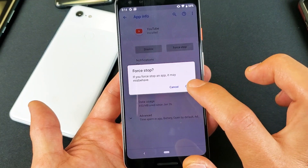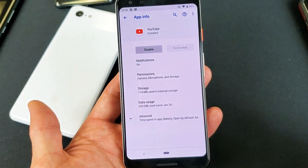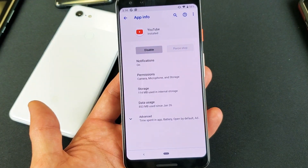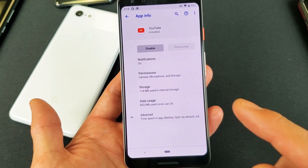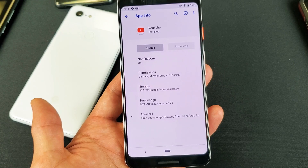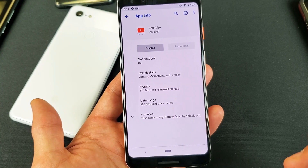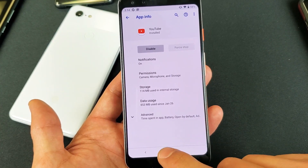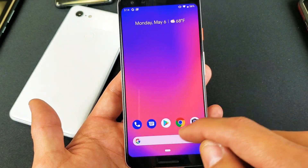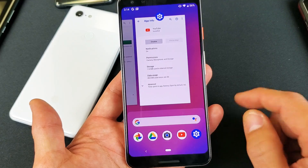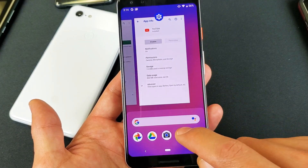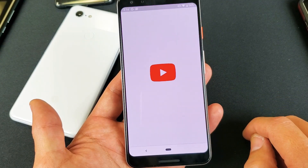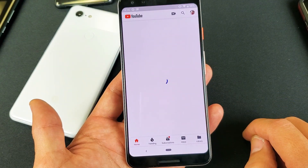So if I go ahead and force stop it right now, basically it just stopped it, and what it did was clear the data as well as clear the cache. From here I can go ahead and reopen my YouTube app and hopefully everything is back up and running.